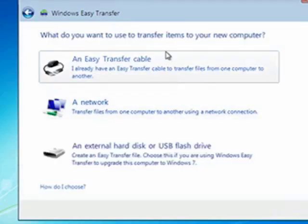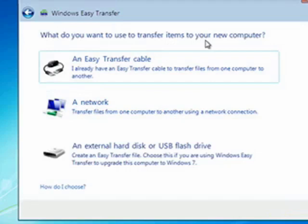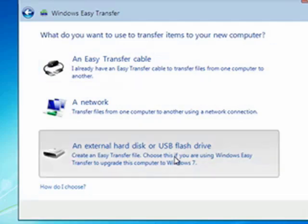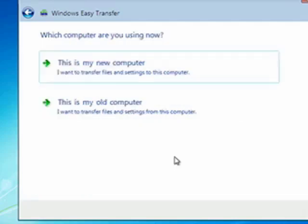It wants to know how we want to transfer the items to our new computer, cable, network, or external hard disk or flash drive. We backed up to a USB flash drive, so we'll select that.